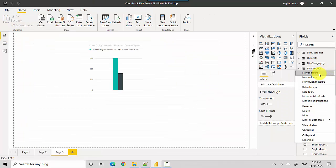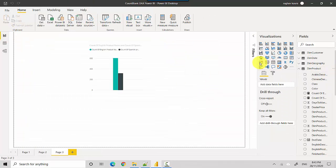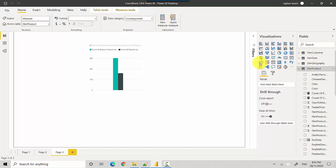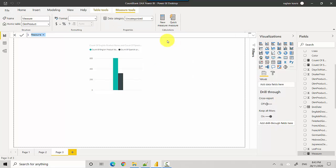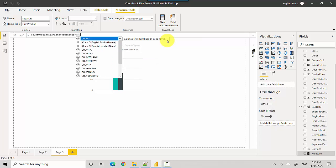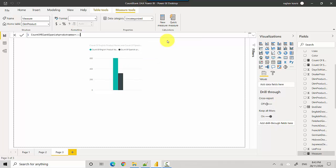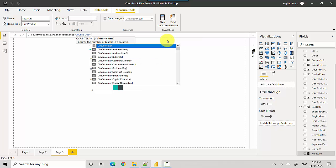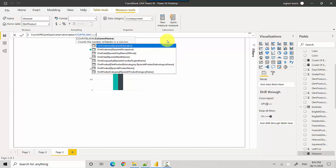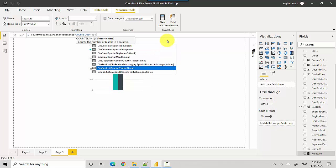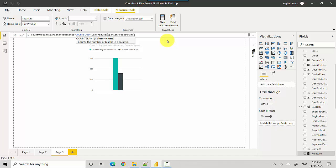Click new measure. We'll call it count of blank Spanish product names and we'll use the count blank function. Then we'll pass the Spanish product name, hit tab, close the brackets, and hit enter.